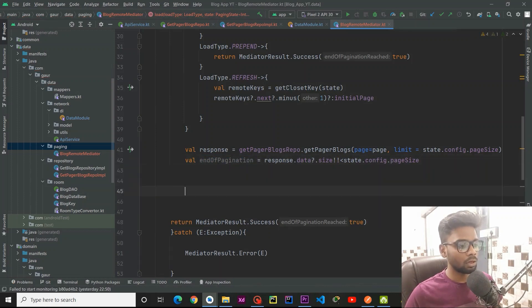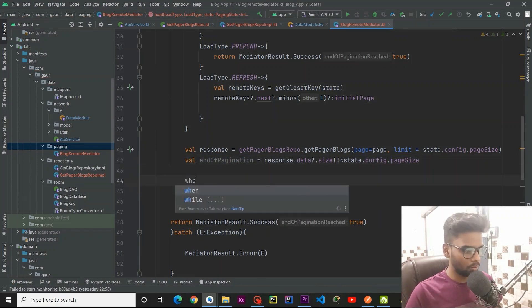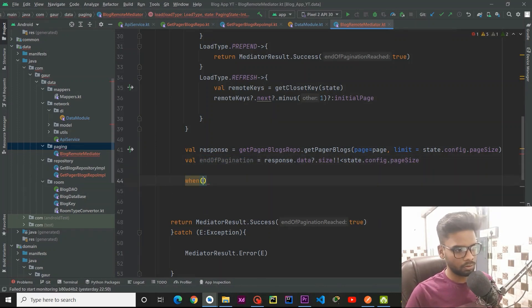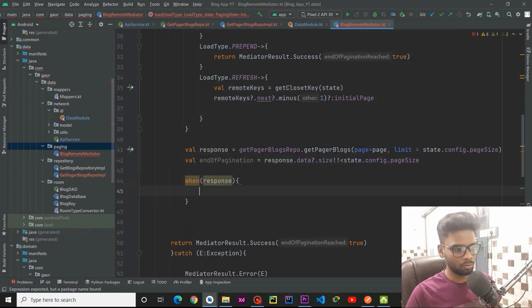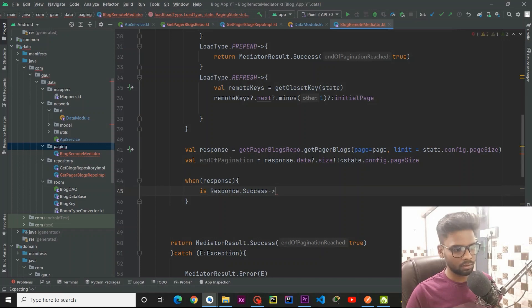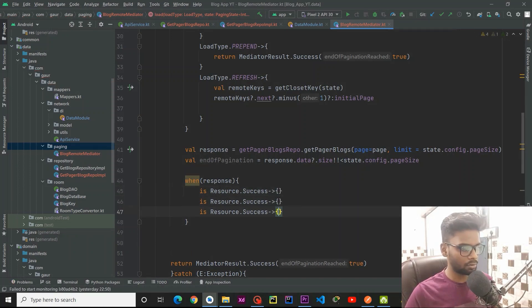Now I am going to use a when block passing our response — so the response has Success and Error cases.